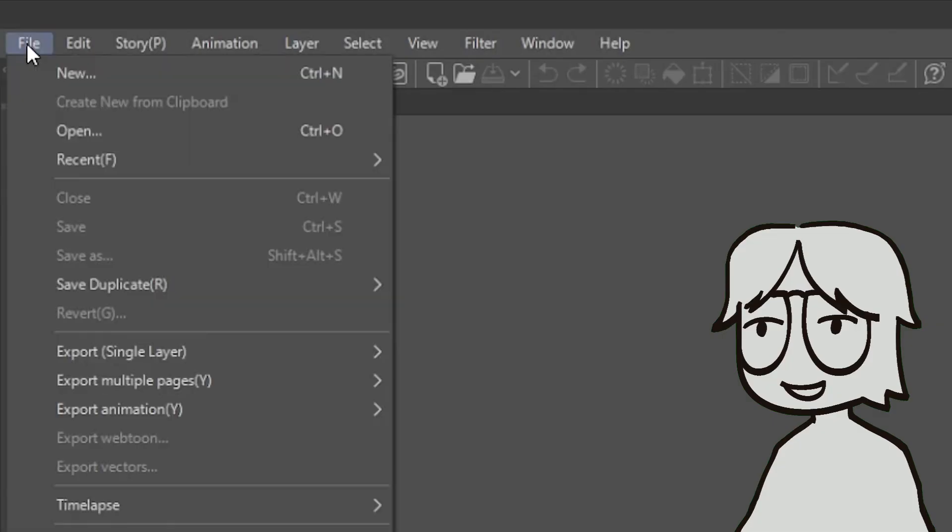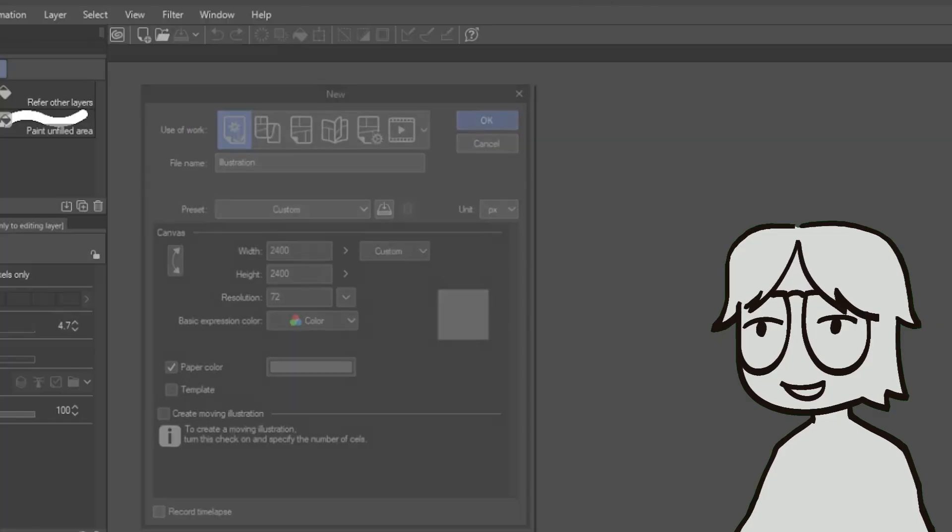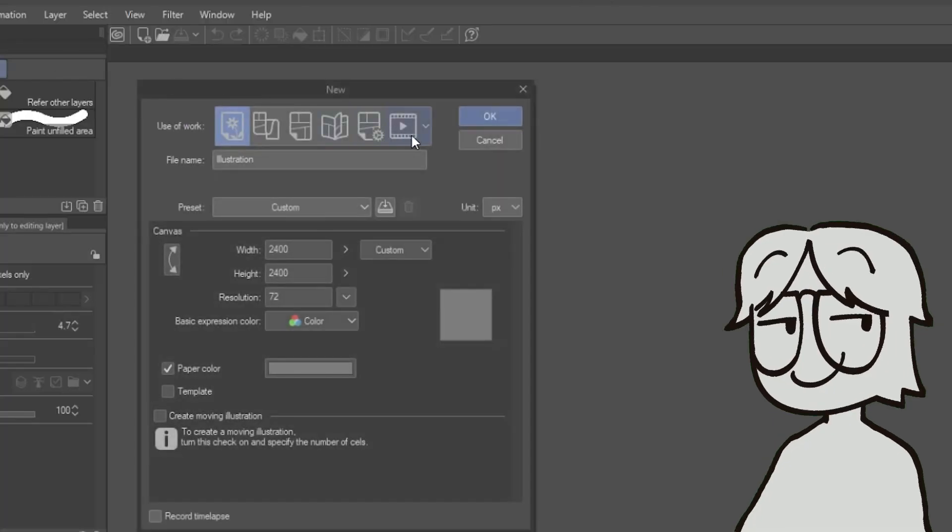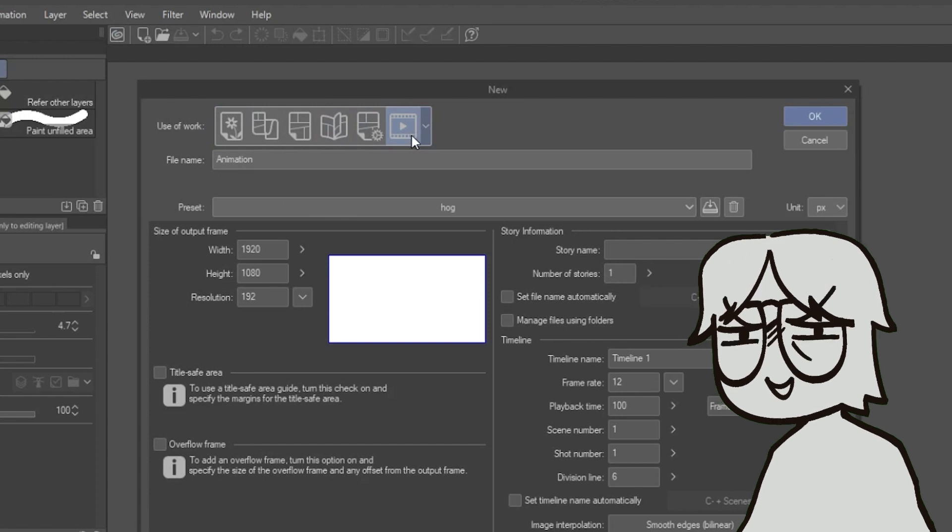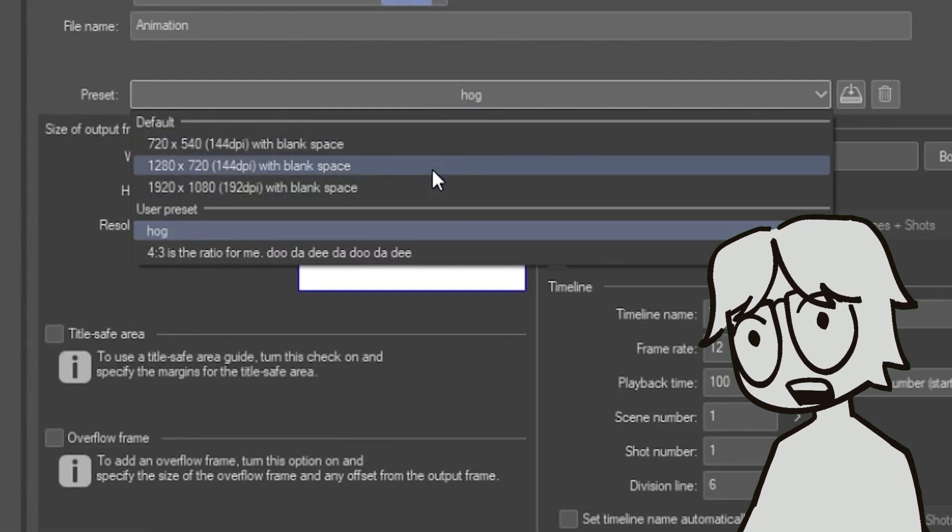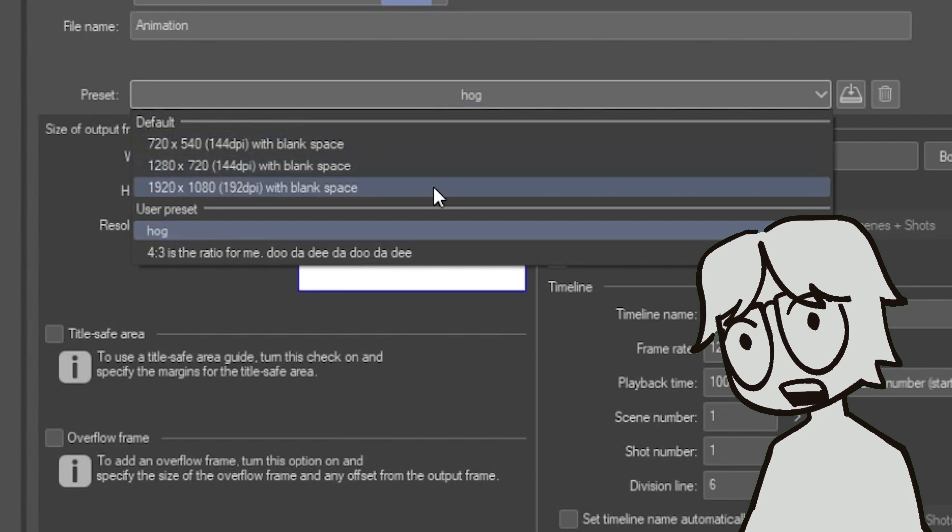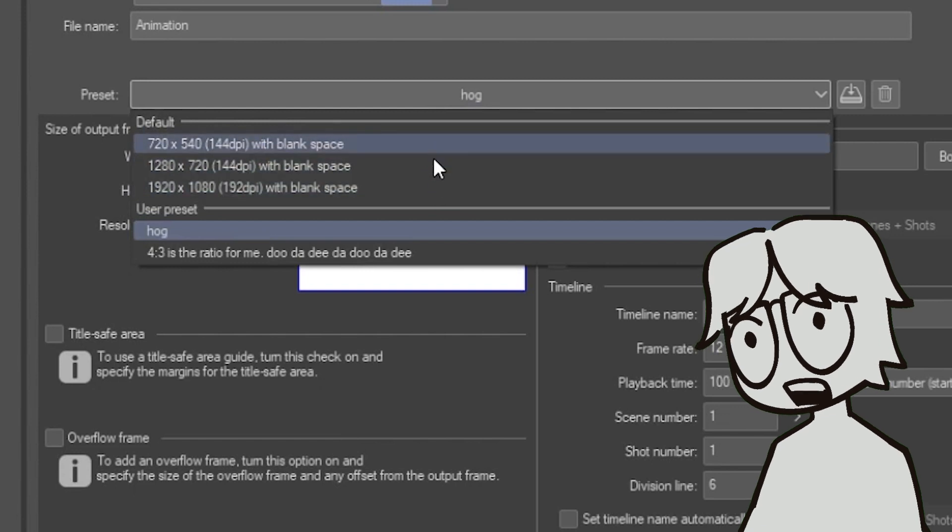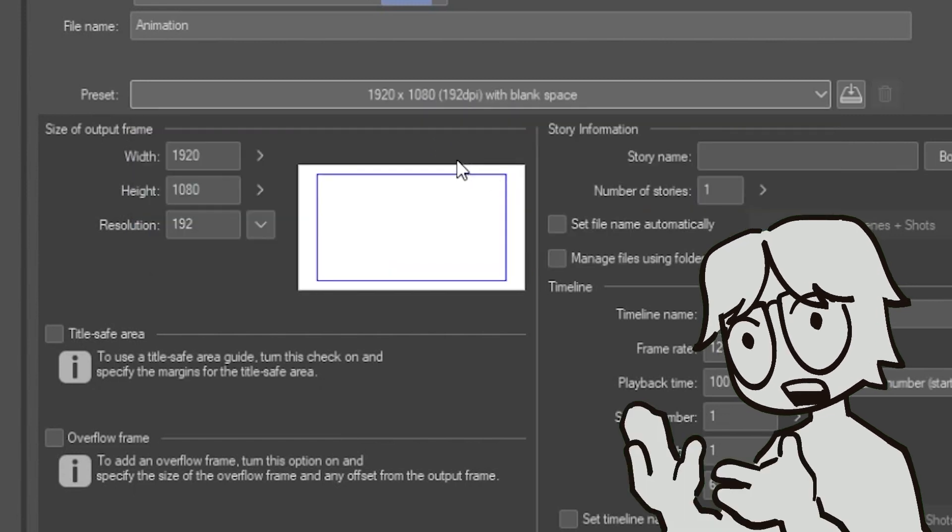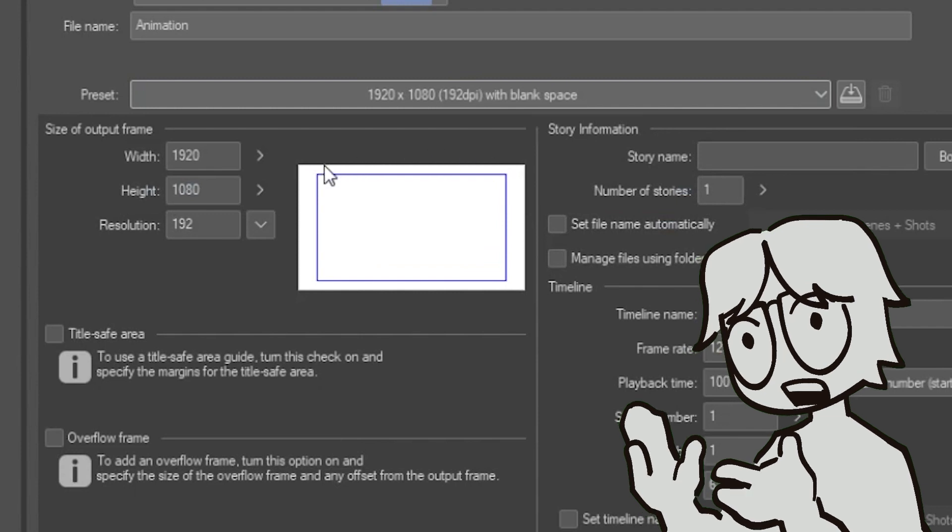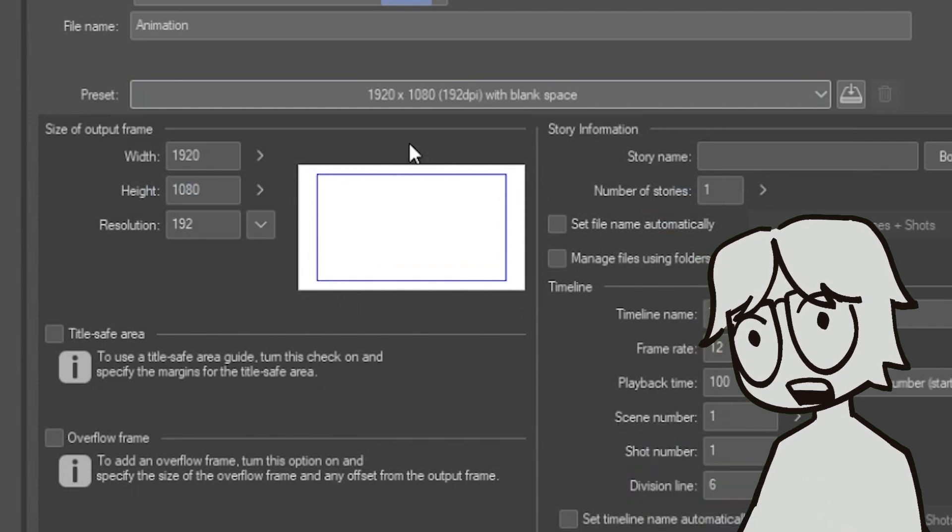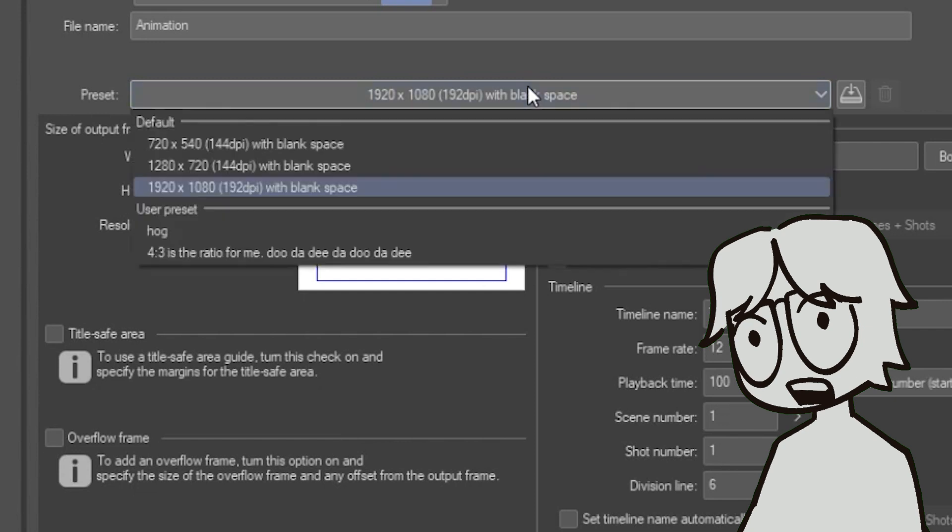File, new, animation. Yeah, I think you know the drill. I think you and I know the drill very well. These presets are the standard, you know, 720p, 1080p. With these presets, the extra space outside the blue outline isn't included when you export the video for animation. It's just to give you extra room for notes and elements outside the scene.